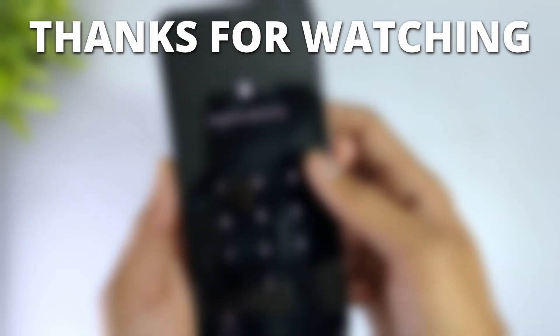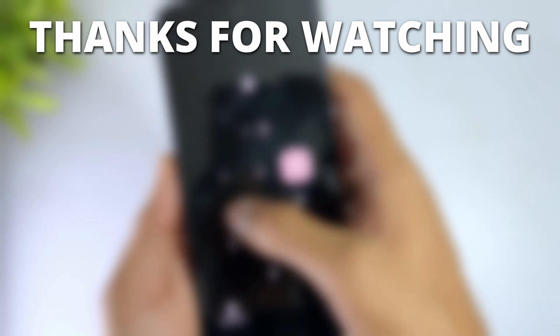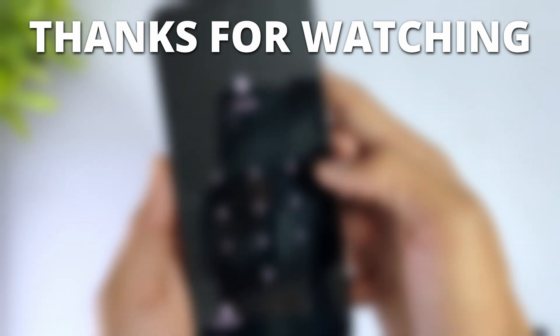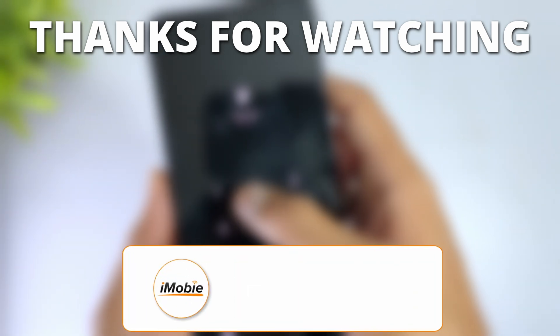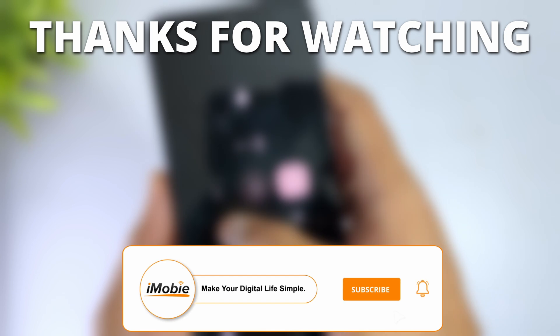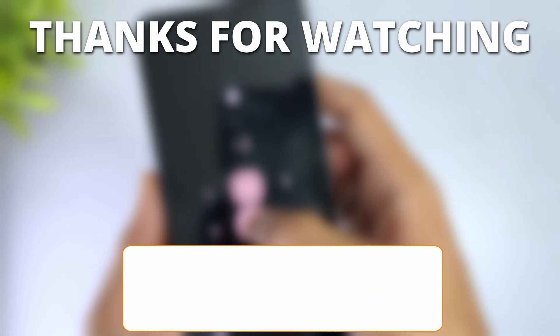Thanks for watching. If you found this video helpful, please give it a thumbs up and share it with your friends. Don't forget to subscribe to our channel for more tech tips and tutorials. See you next time.